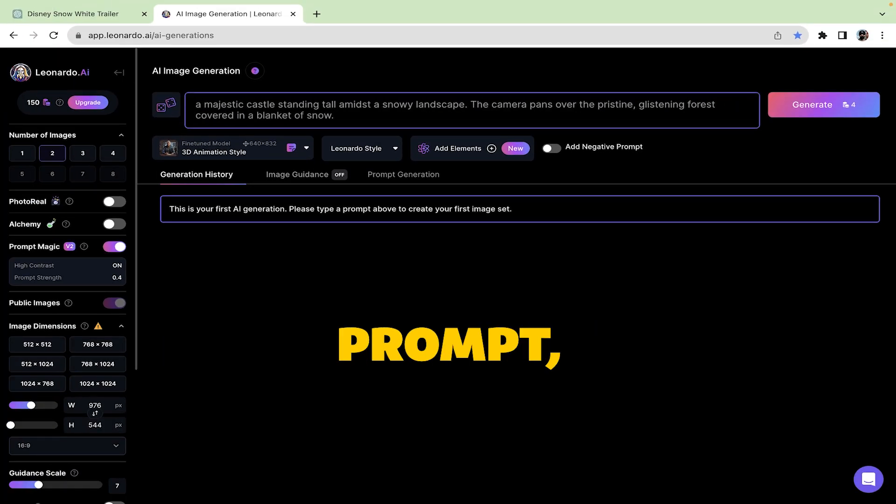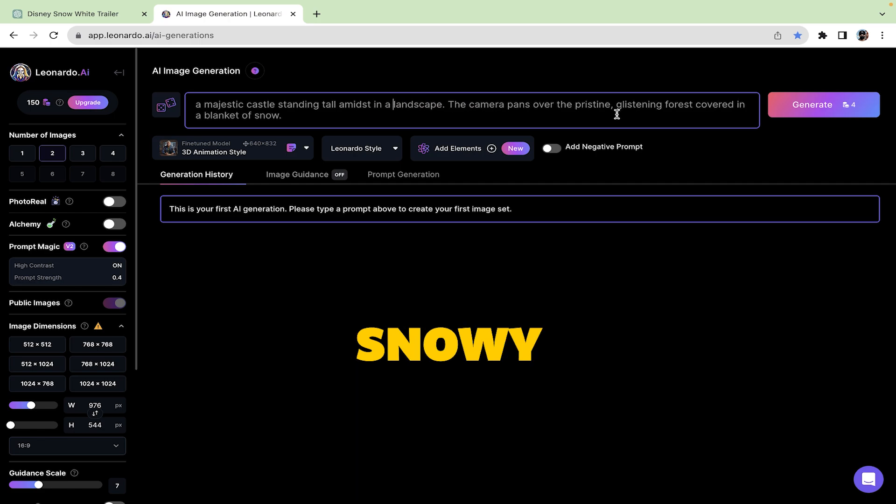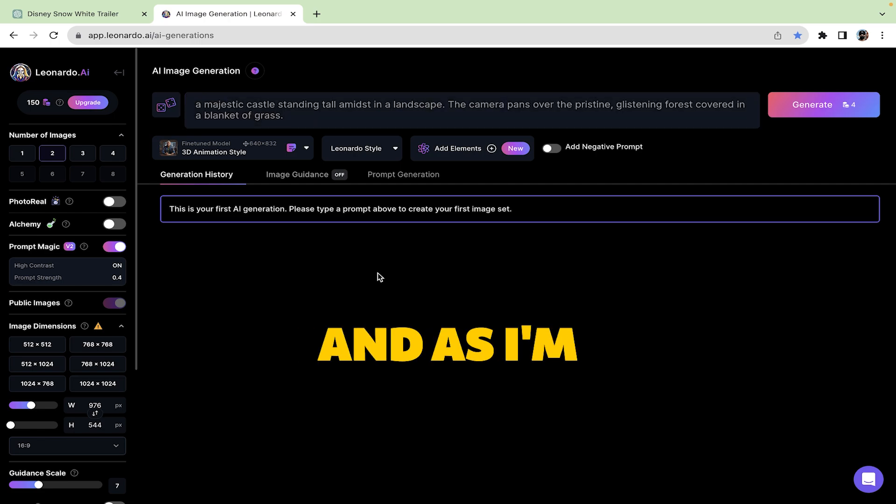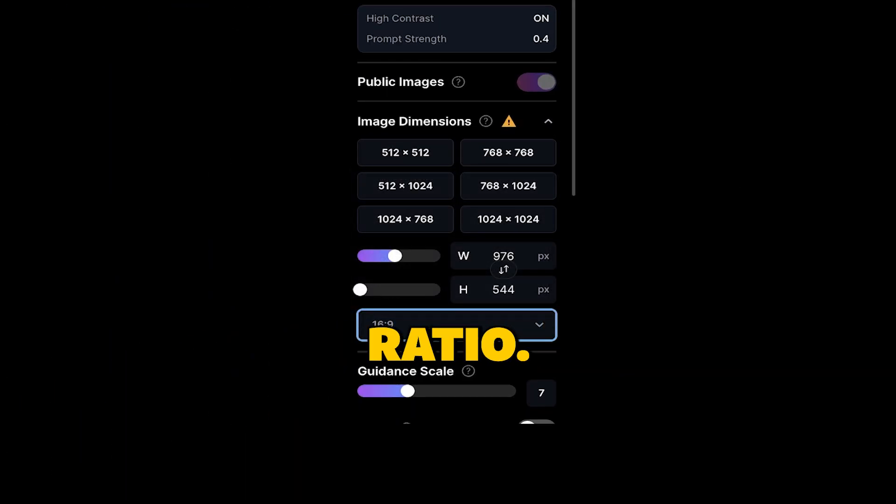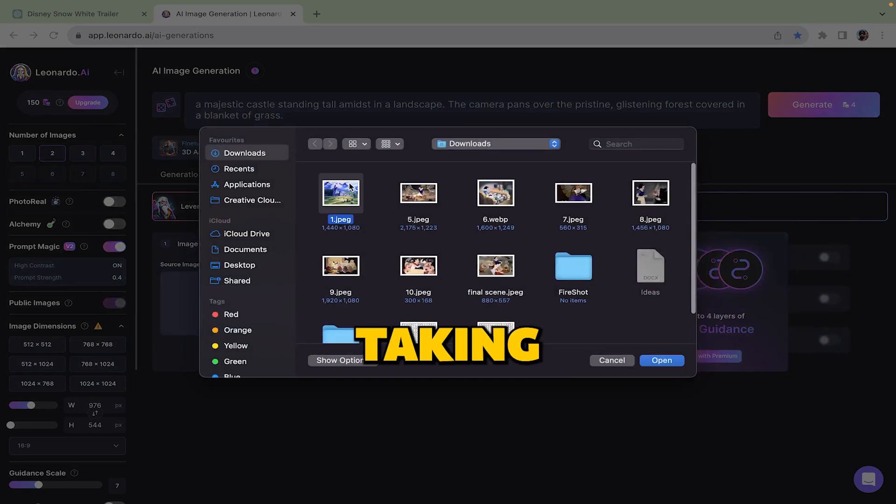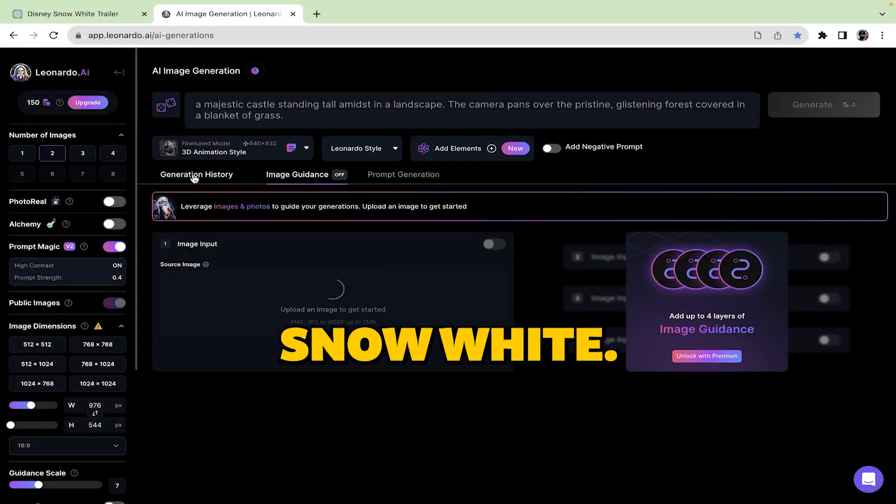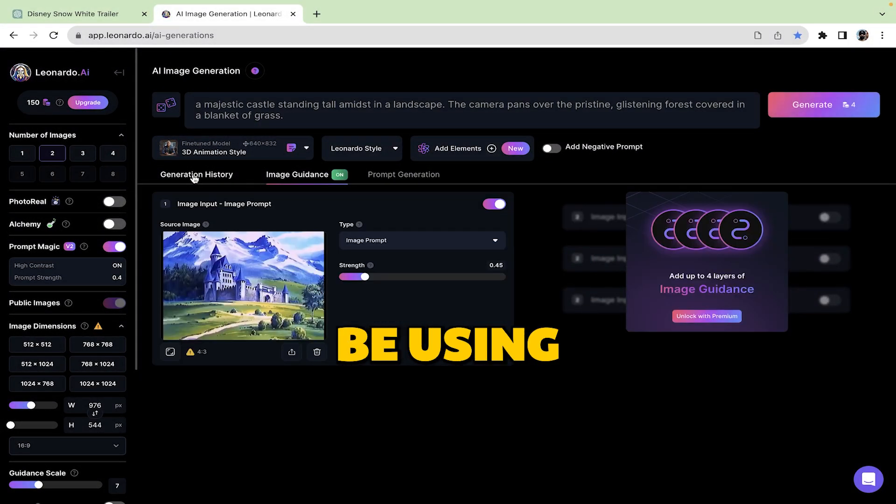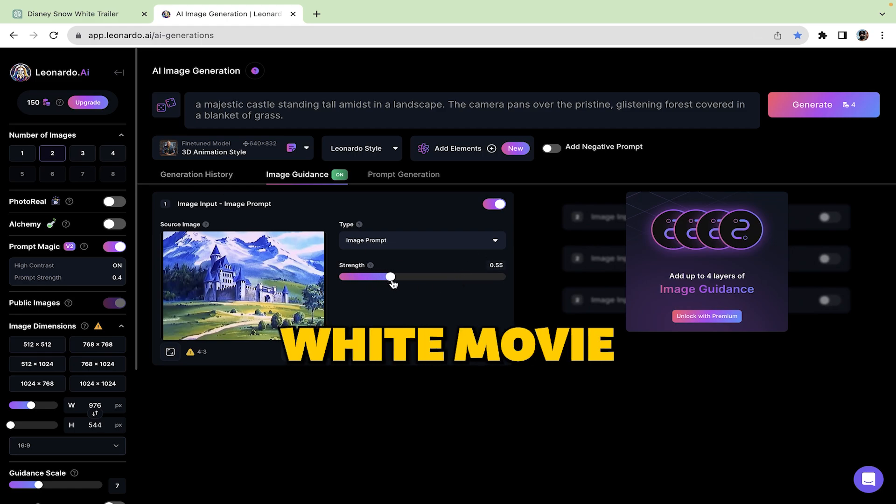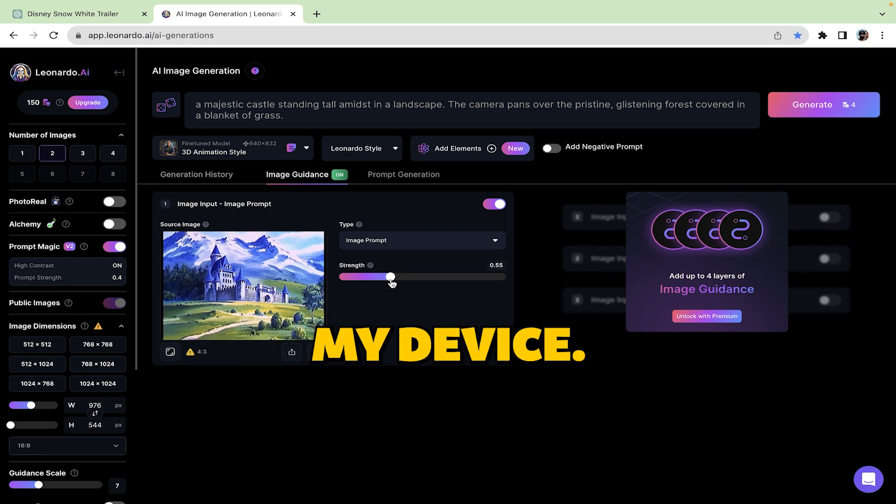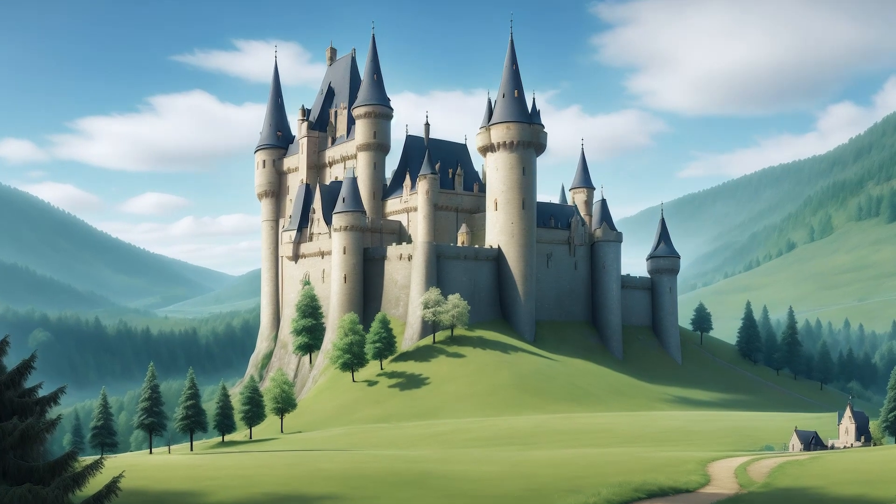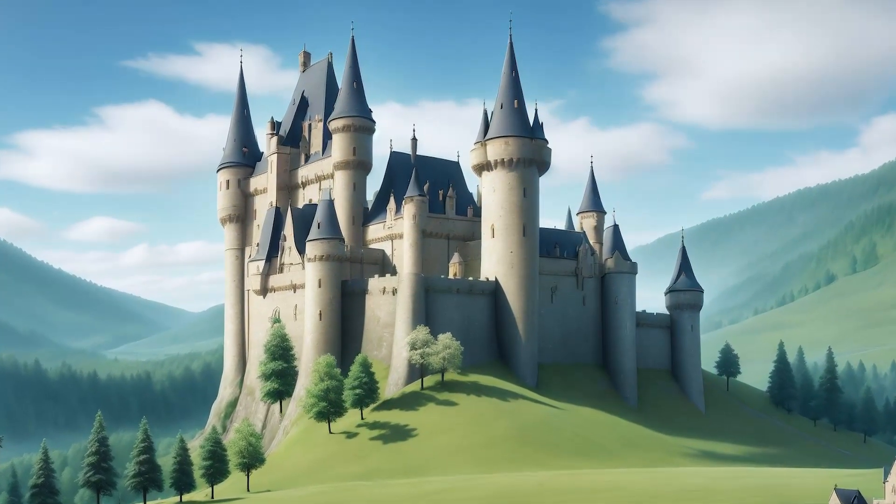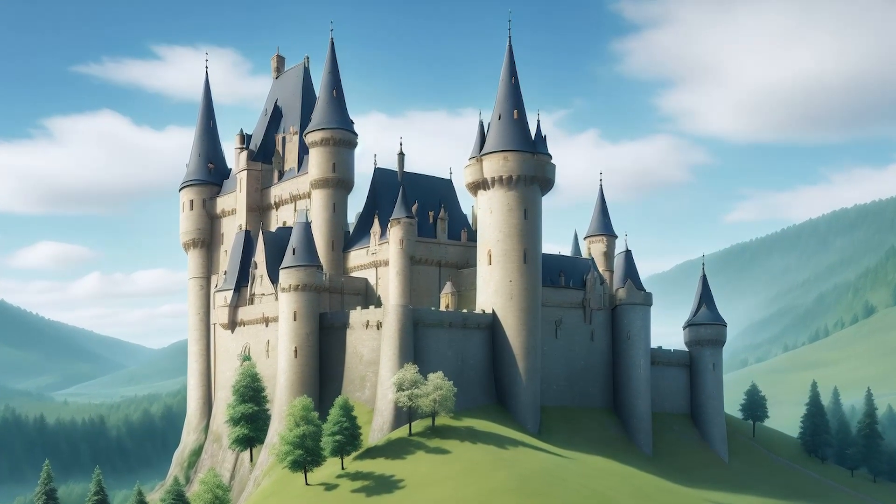For this prompt, I don't want to use a snowy landscape, so instead of snowy landscape, I simply replaced it with landscape. And as I'm making a video for YouTube, I'm choosing a 16 to 9 aspect ratio. Now as you know we are taking reference from the famous movie Snow White, so for that, I would be using the image guidance feature and upload a scene from Snow White movie as a reference image, which I already downloaded on my device. Once all the settings are applied click generate. You can clearly see on the screen, it has given an outstanding image in a Disney Pixar style.